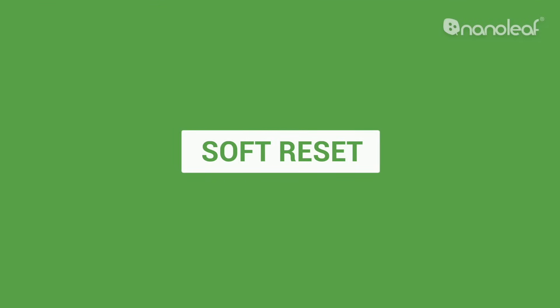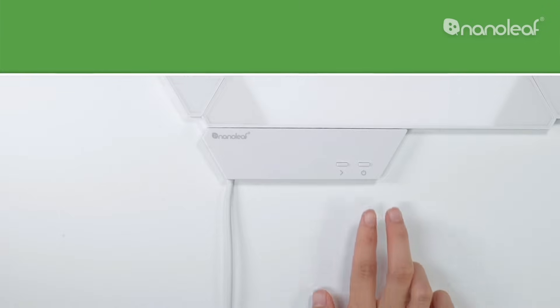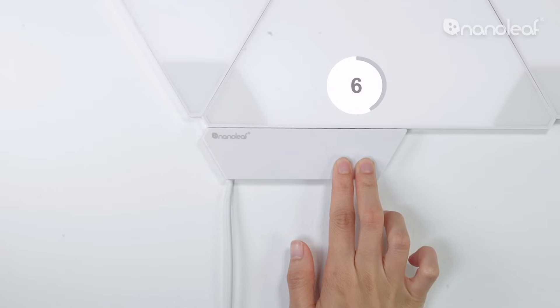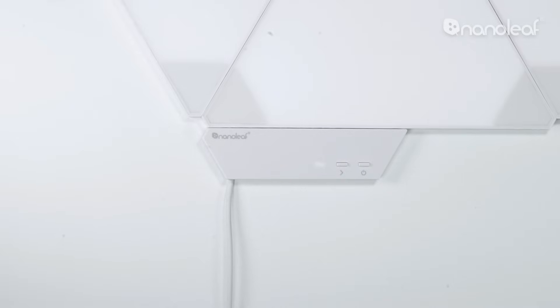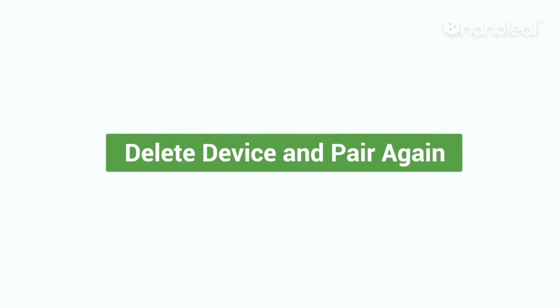To do a soft reset, make sure your light panels are plugged into power. Press and hold both buttons for 10 seconds until the LED on the controller begins to flash. Release the buttons and the light will remain on and steady. You can then delete the device from the app and pair it again.